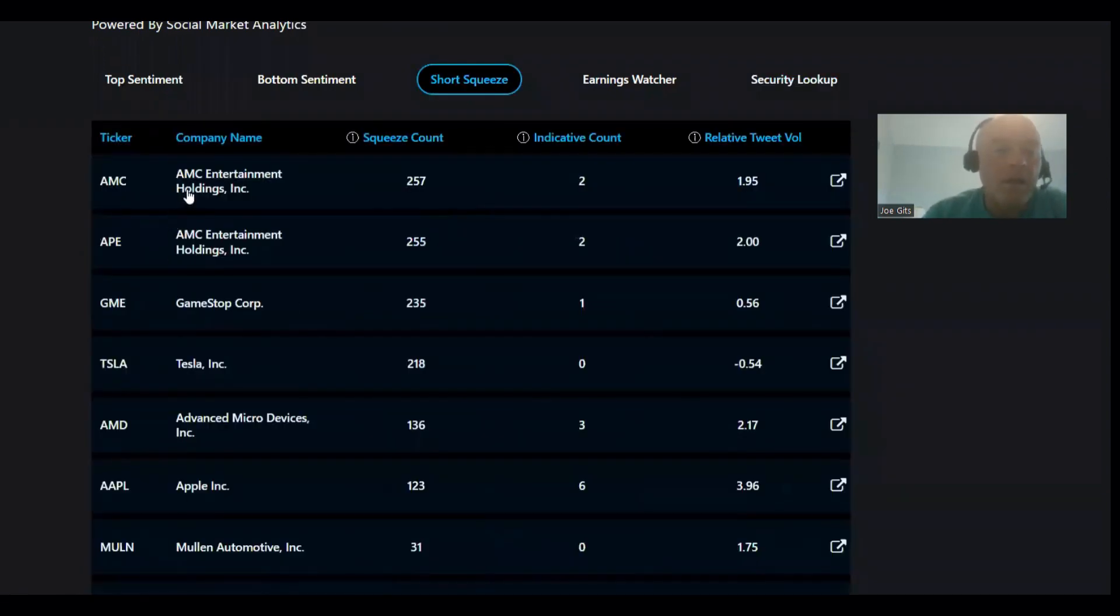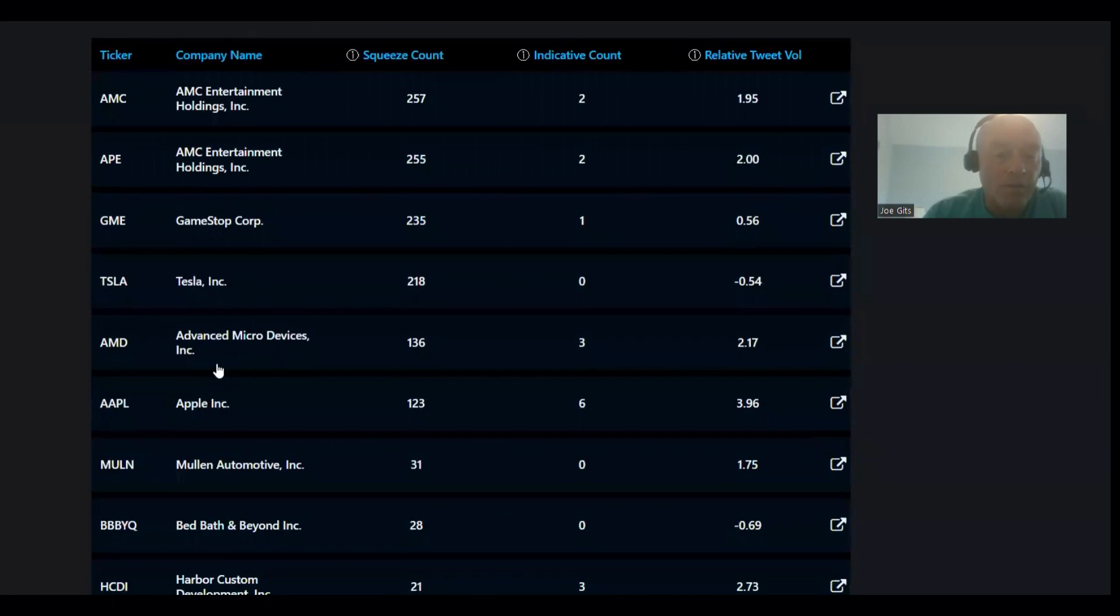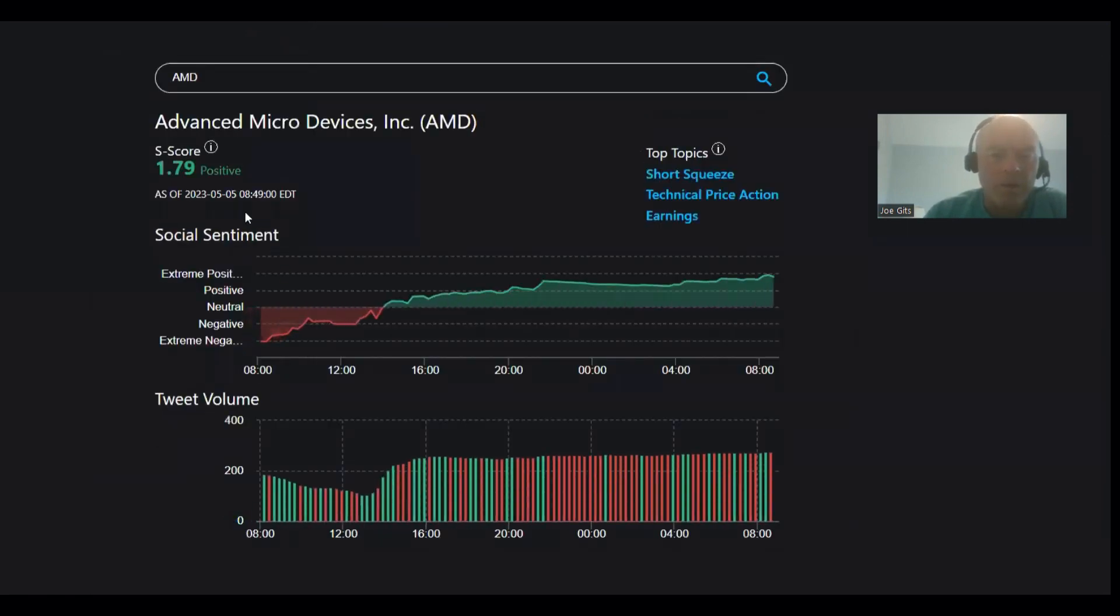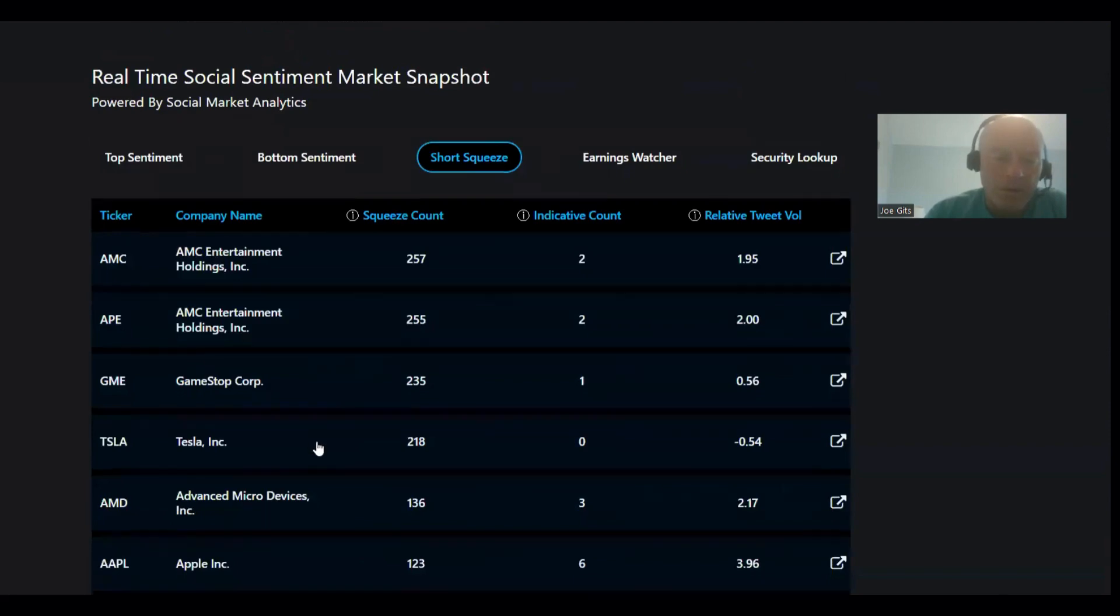AMC, GameStop, Tesla, Advanced Micro, AMD. That's an interesting one. Let's click on AMD. All right, so this one, short squeeze, technical price action, and earnings has been consistently driving up sentiment. That's bullish there.